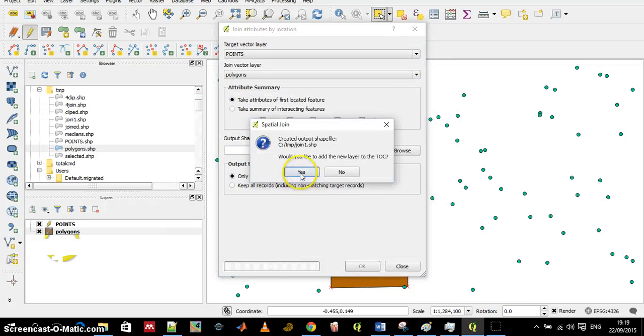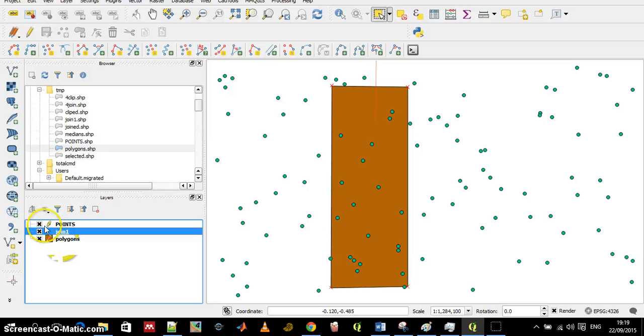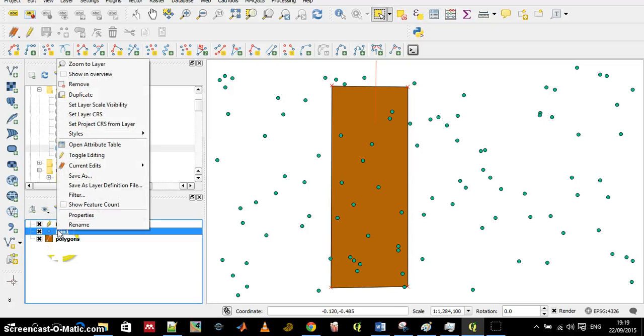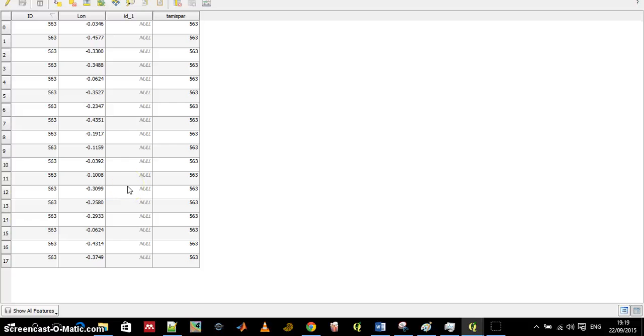It's done and it's added to the canvas and let's have a look at the attribute table.